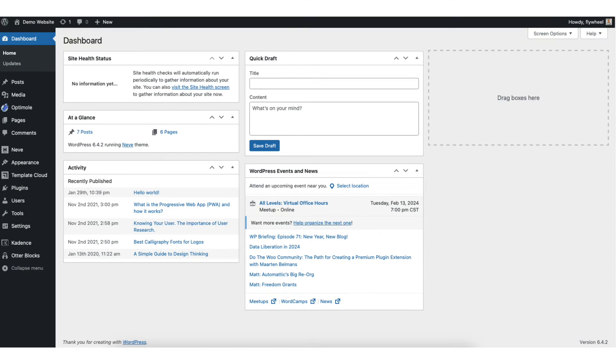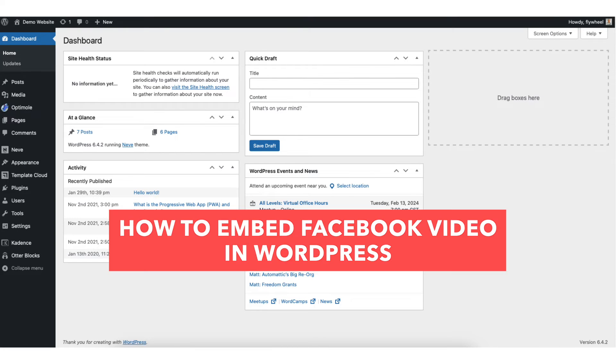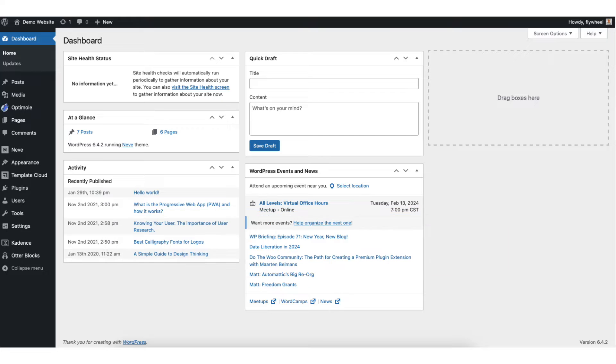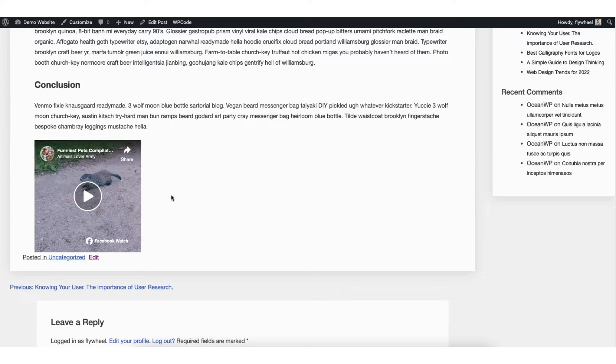In this video I'm going to be going over how to embed Facebook video in WordPress step by step. Embedding a Facebook video in WordPress is a quick and easy process. By the end of this video you will successfully have a Facebook video embedded on your WordPress website. Let's get started.